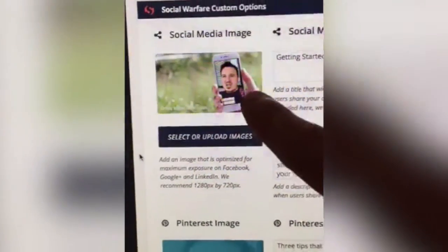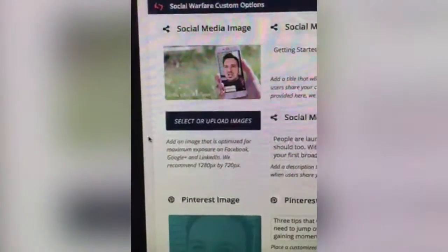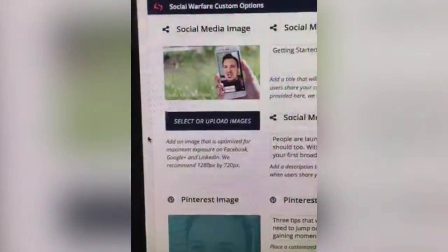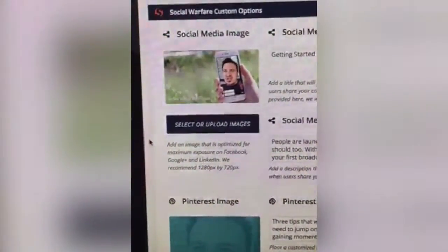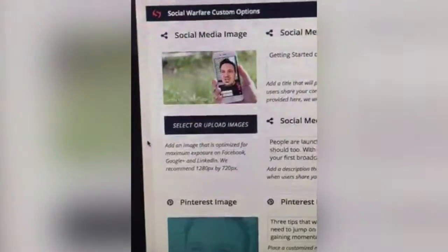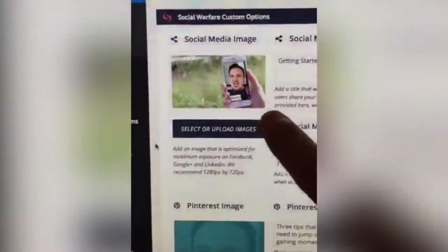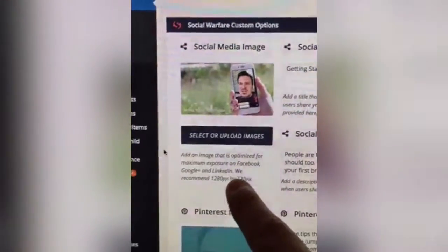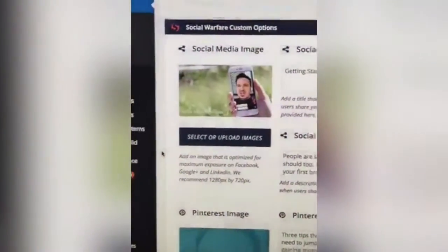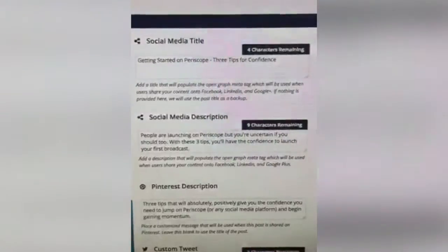you can upload exactly what image you want when people share your post on social media. None of this guessing game like with Facebook where it posts the wrong image — you can upload so it posts the right image. It even tells you right here what dimensions you should create it at.